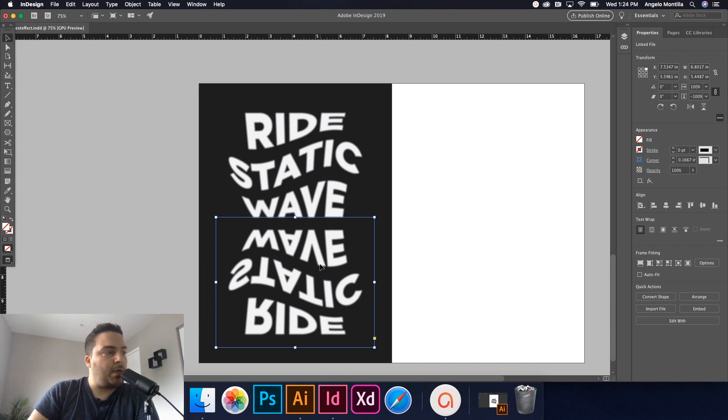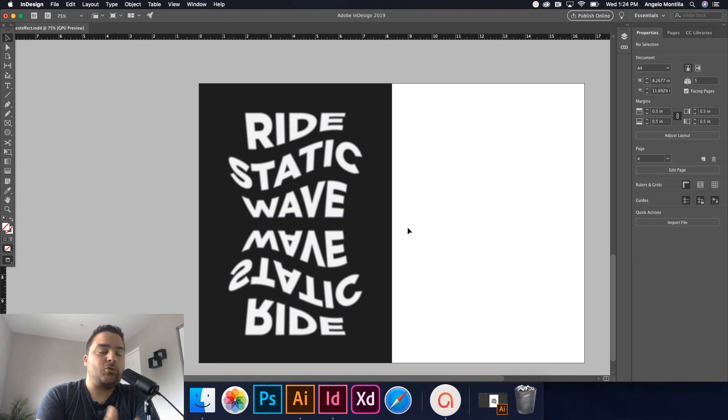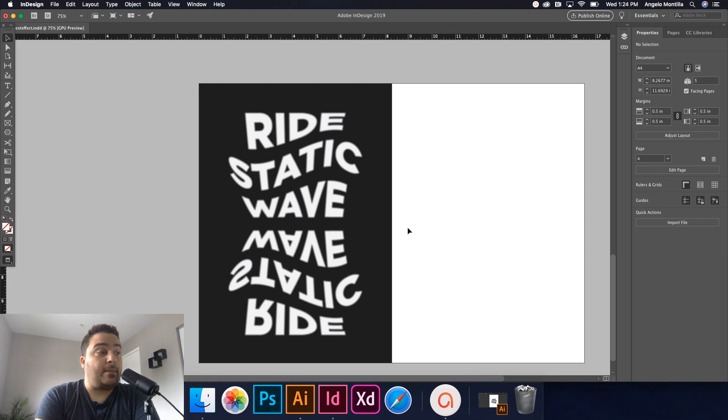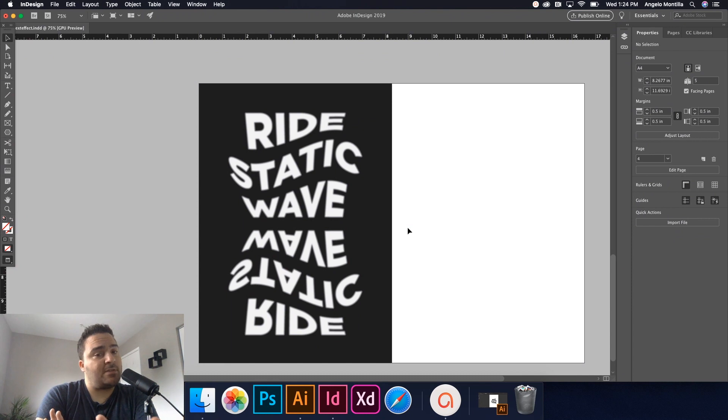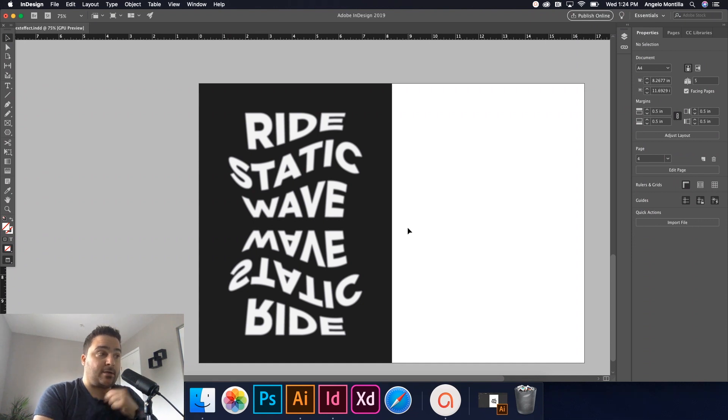That's how you make warp text and then bring it over. So again, if this needed to change, you would have to go back to your Illustrator file, update it, and then just replace it. It treats it like an image. So you would just replace the image altogether. That's a good way of adding warp text to your InDesign file.